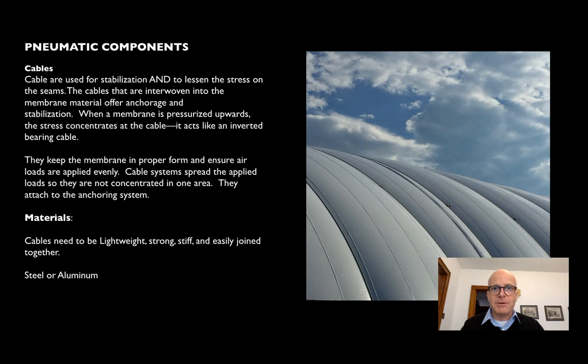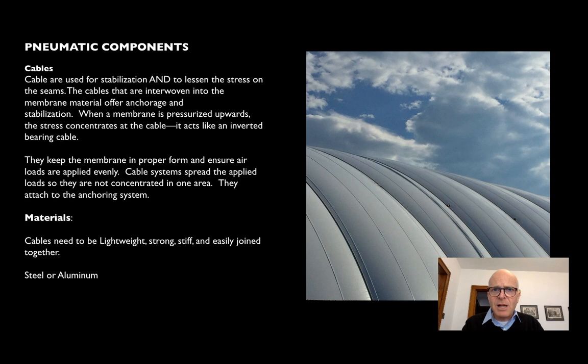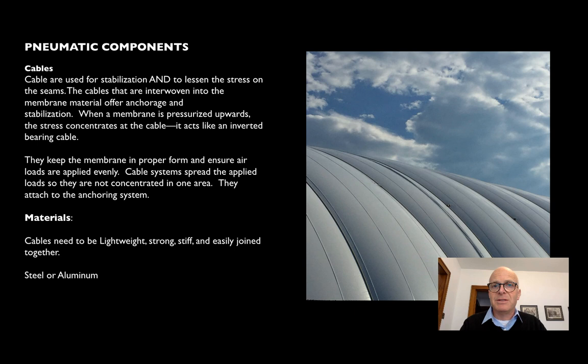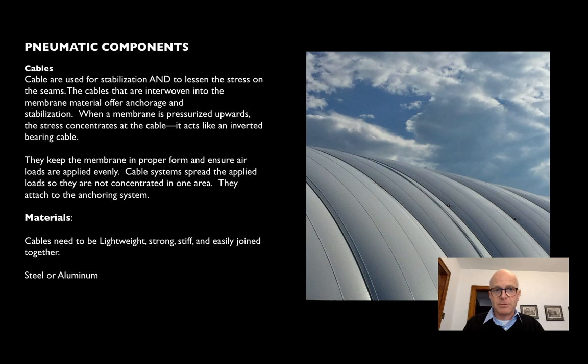The cables are important because they stabilize the structure and hold it down, but they also collect a lot of the local stress that occurs in these structures. If they are interwoven, they're easier to anchor and the fabric won't slip past them as easily. When the structure is fully inflated, the cables work exactly like a suspension cable but upside down. Because the dead load of the fabric and cable is so trivial compared with the pressure from inflation, the shapes are closer to pure circles rather than the catenary shapes we're used to seeing in suspension bridges.